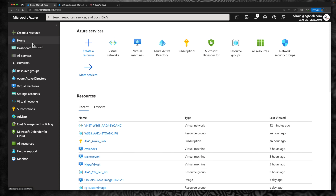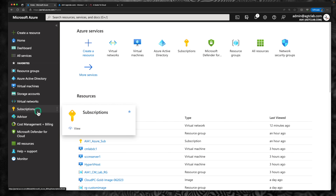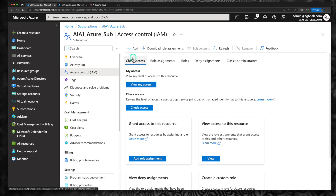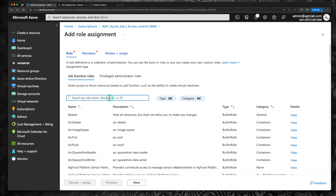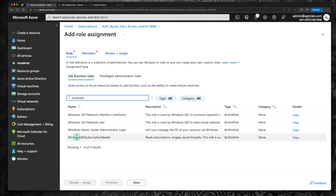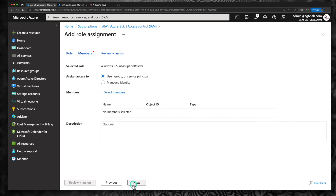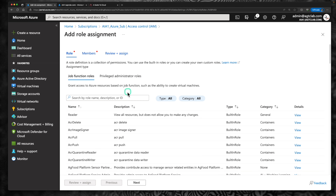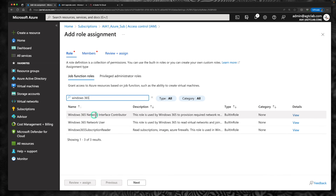Let's look at the third deployment model. Just like Option 2, Option 3 also requires certain permissions within your Azure subscription. Go to your Azure subscription, go to Access Control (IAM), click on Add Role Assignments, and search for Windows 365. The most important role you need is Windows 365 Subscription Reader. You also need Windows 365 Network Interface Contributor and Network User roles, which are required to create network interfaces within your Azure subscription.